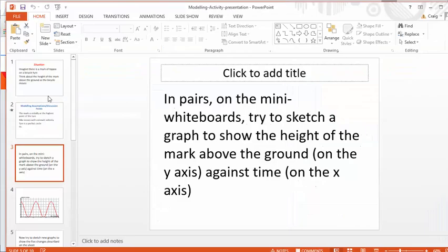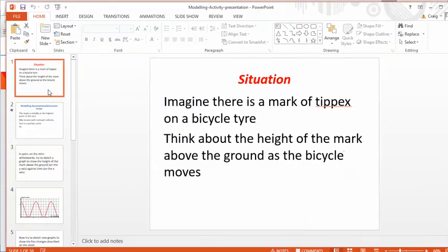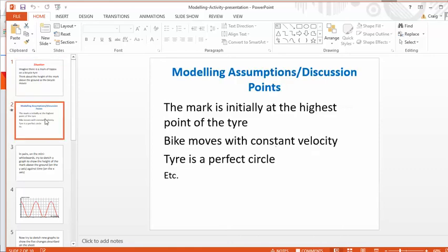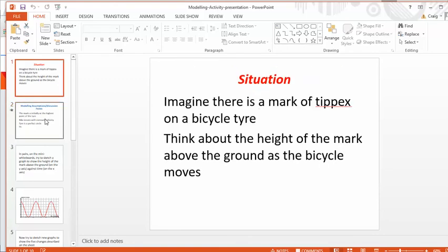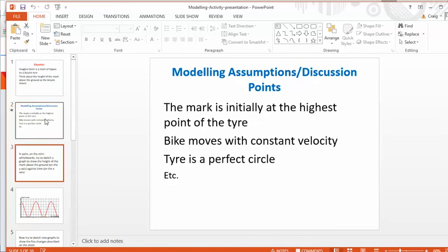So we take a look at the PowerPoint first. Imagine there's a mark of Tipp-Ex on a bicycle tyre. Think about the height of the mark above the ground as the bike moves. So there's your hook to the students. And what kind of locus would that be? How would it move around? And again, what I like about this resource here is there's lots of prompts for discussion and lots of supporting questions just in case students are completely stuck. Of course, I don't know about you, but I personally would find that relatively hard to visualise.